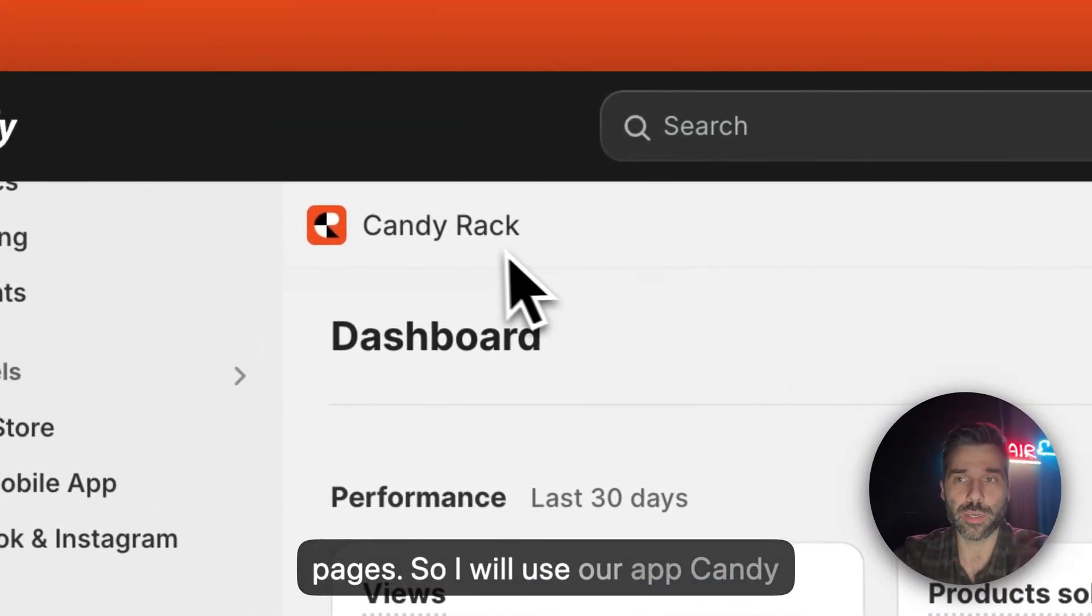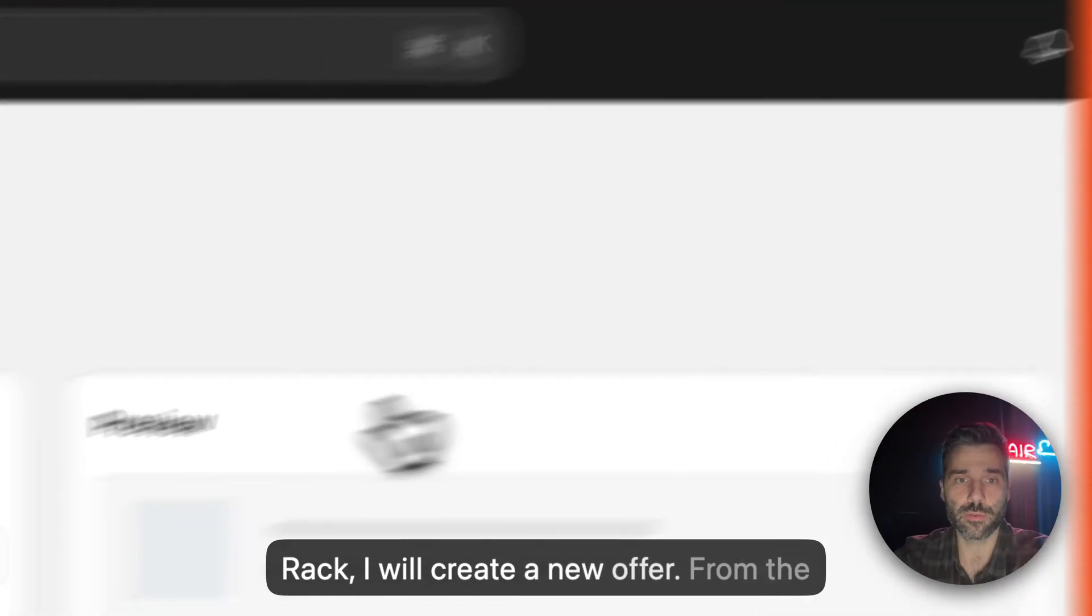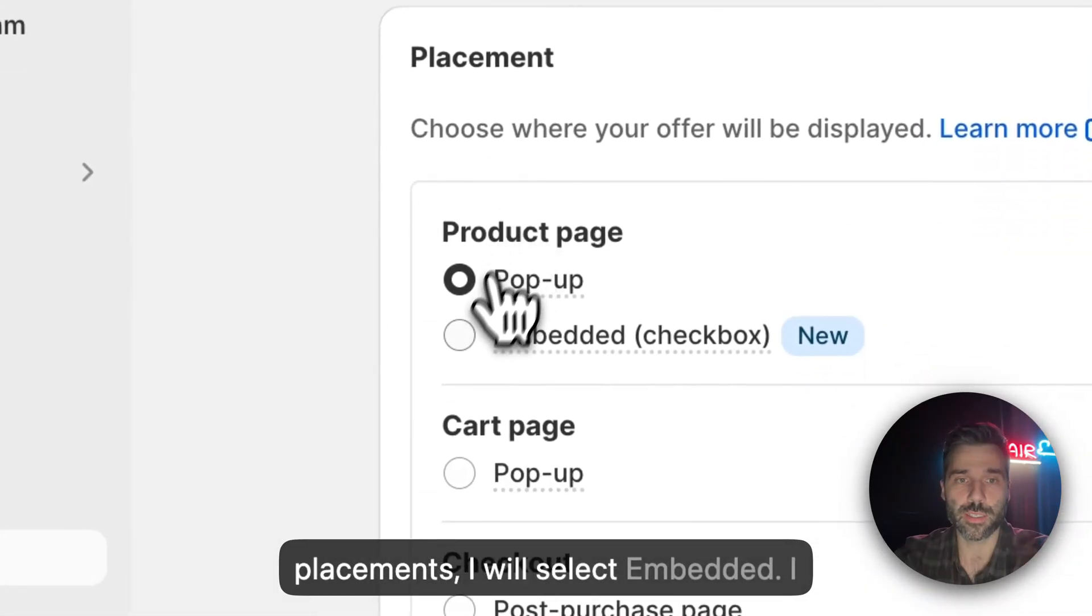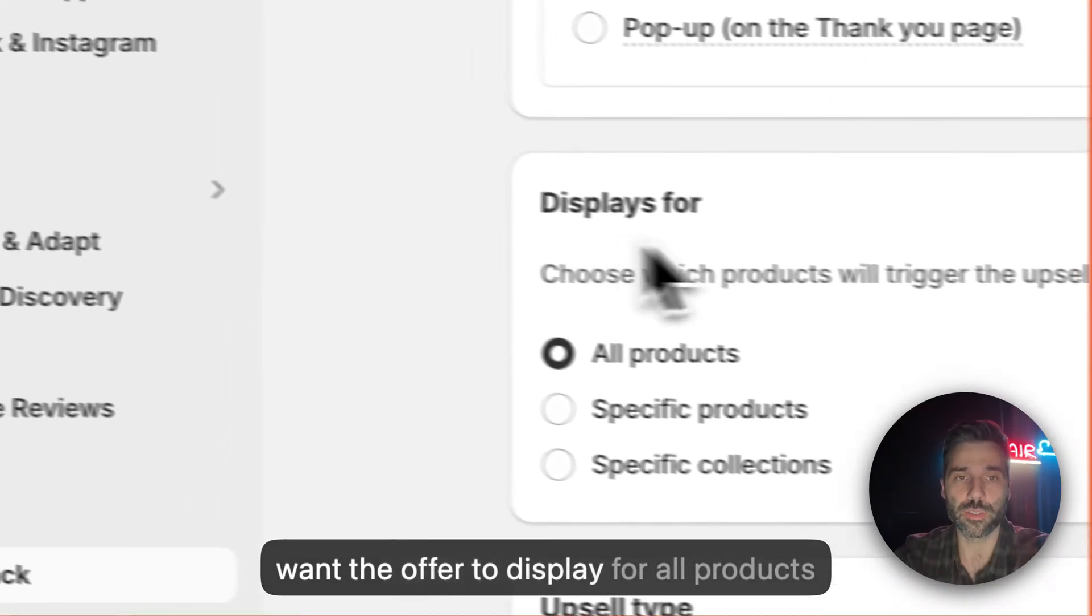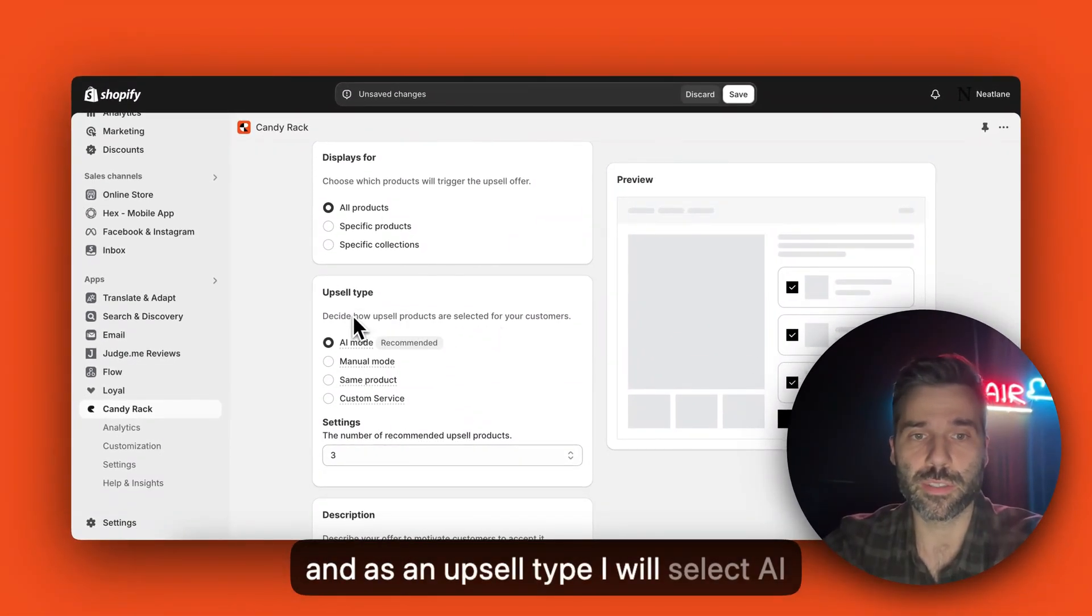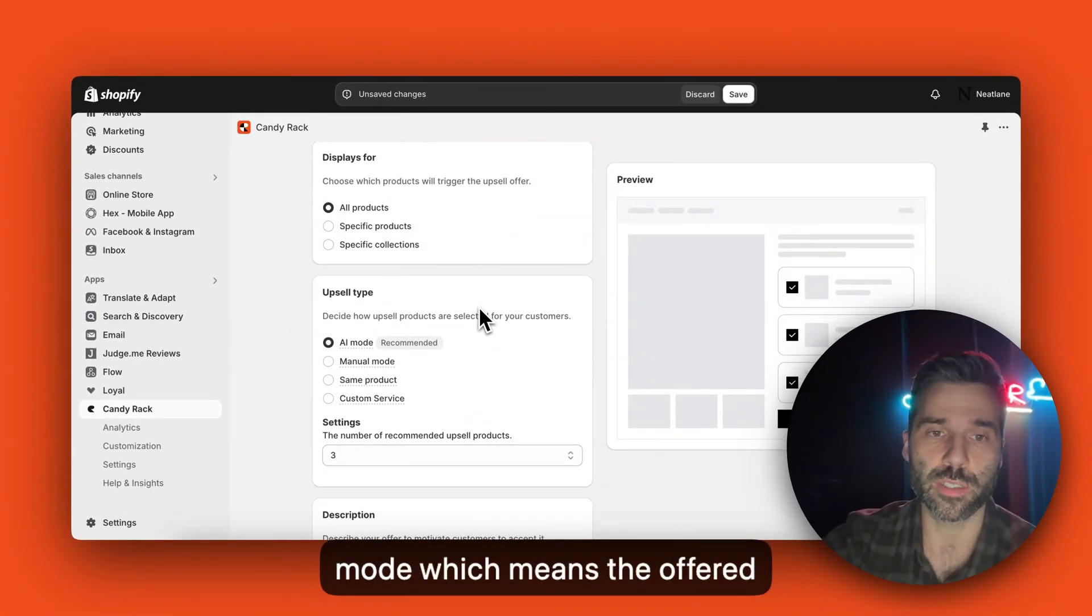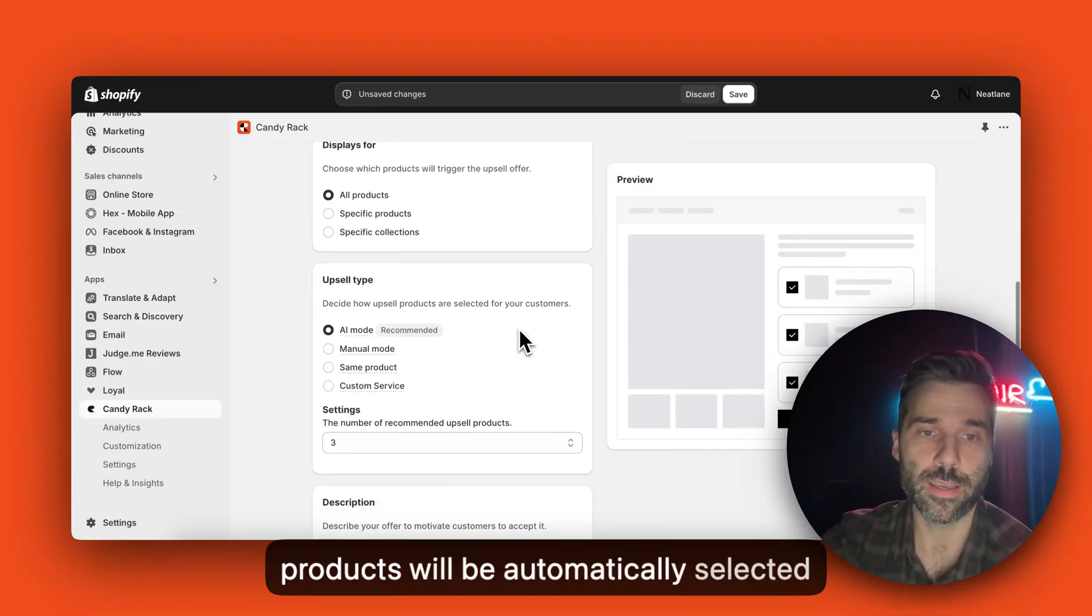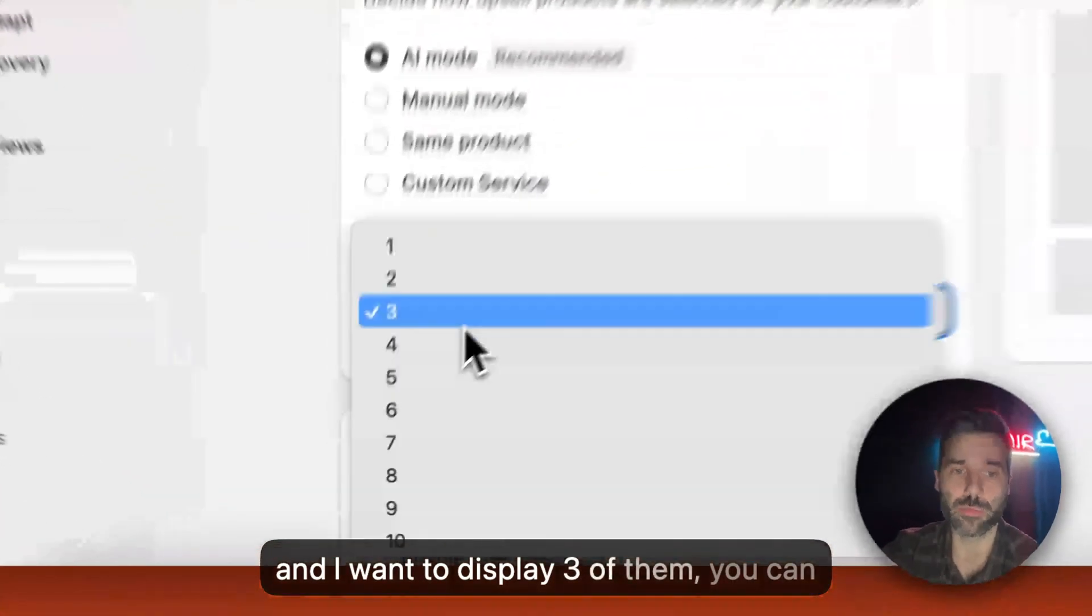So I will use our app CanDirect. I will create a new offer from the placements, I will select embedded, I want the offer to display for all products and as an upsell type I will select AI mode which means the offered products will be automatically selected and I want to display three of them.